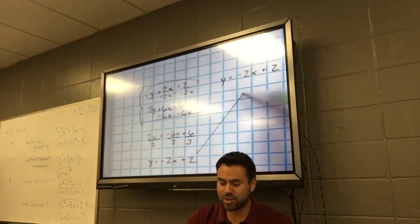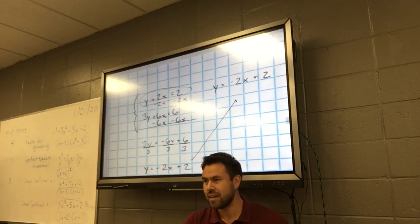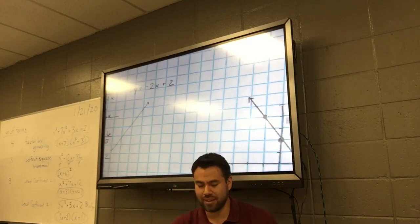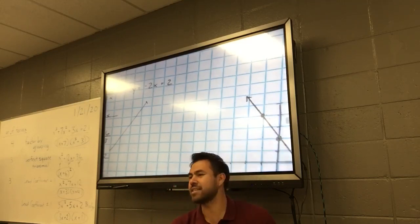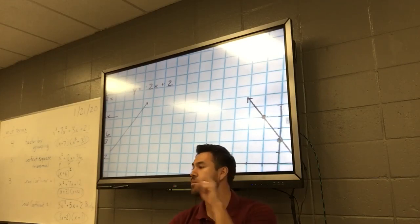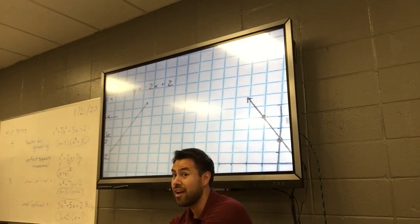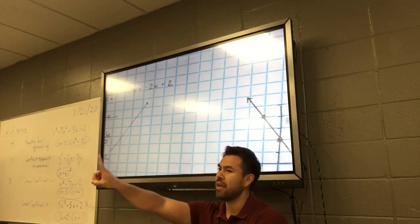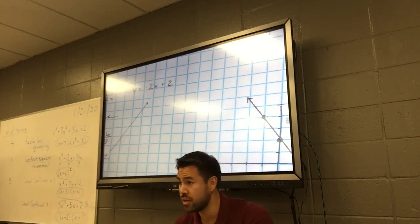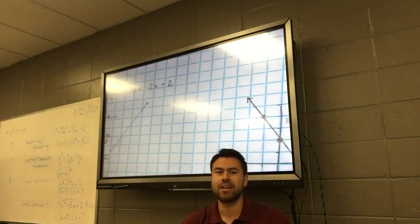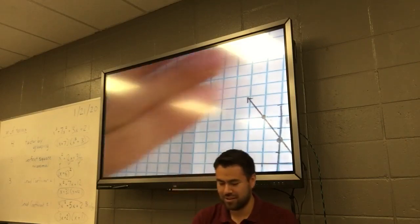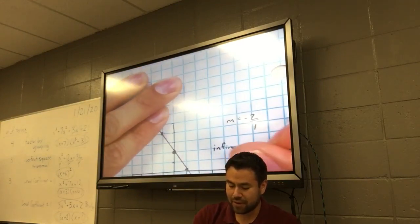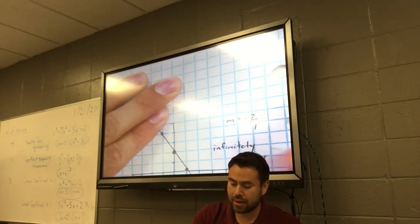Do you guys notice the two equations are the same? I have two equations, and when you graph it — it's the same line. How many times do these two lines intersect one another? Infinitely. So you don't put just one ordered pair, and it's not no solution because they do intersect. We put this phrase: infinitely many solutions.